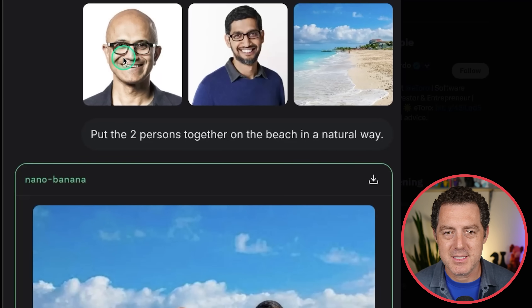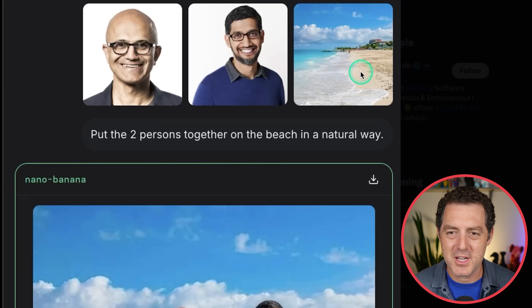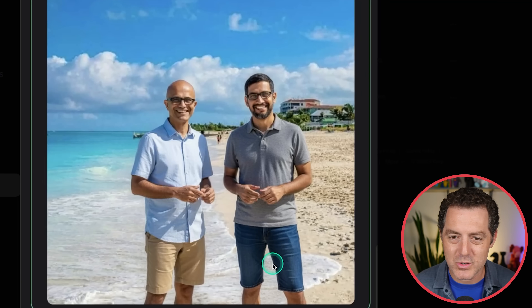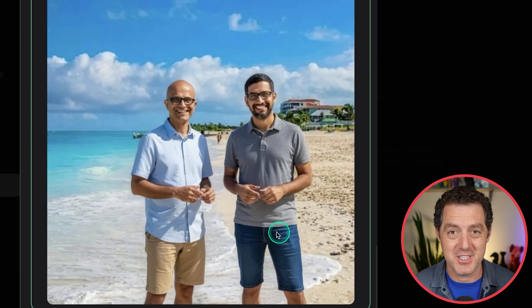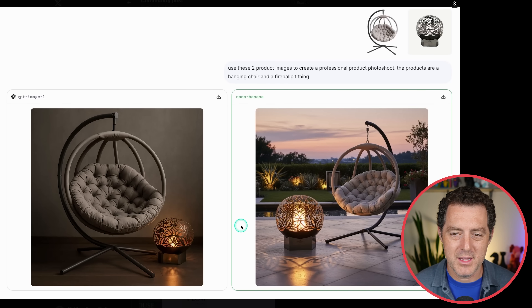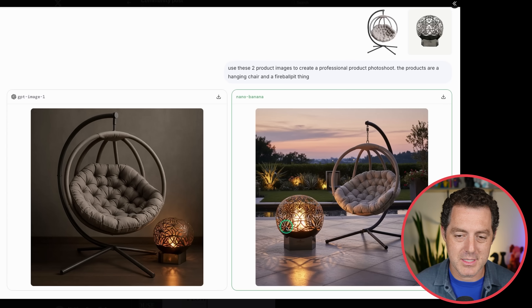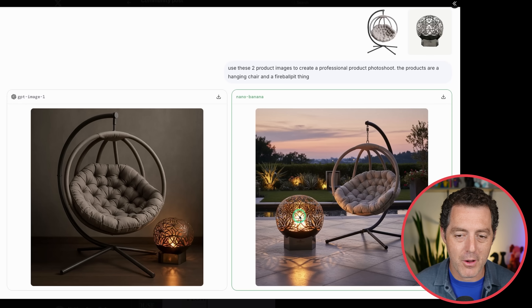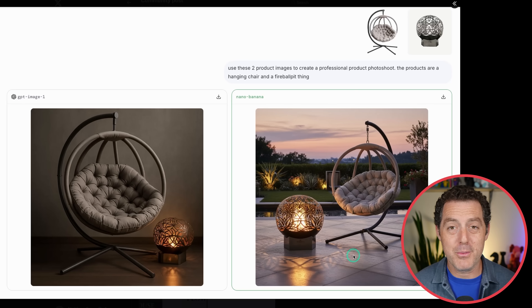What happens if we take Satya Nadella and Sundar Pichai and put them on a beach together in a natural way? Phenomenal — it really does look good. I don't know why Nano Banana chose to give him jean shorts, but that was its decision. One last product placement: we have a chair and a lamp — put them together. GPT image one versus the much more realistic Nano Banana. Look how incredible this is — the actual shadows created by the lamp's pattern get reflected onto the ground. I am blown away by this.